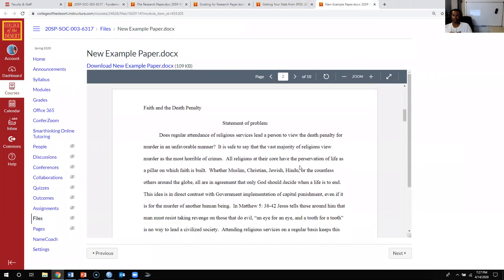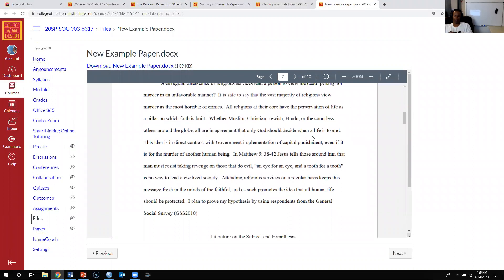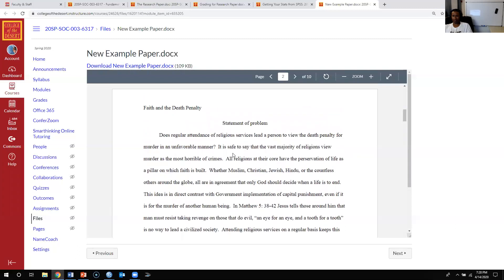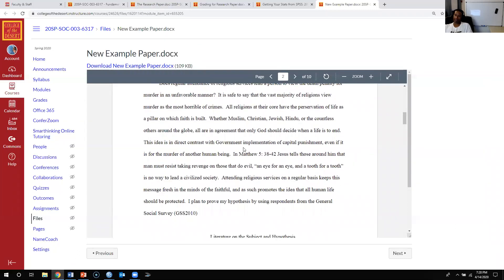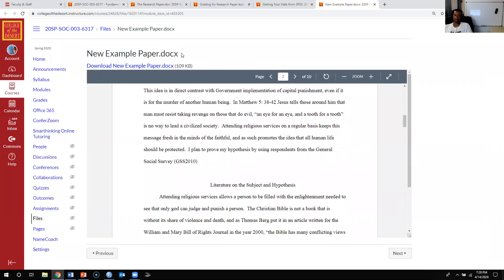In the example paper, the student is looking at the relationship between religious service attendance and people's views on the death penalty — whether they're pro- or against capital punishment. The first paragraph essentially says that the vast majority of religions consider capital punishment to be a moral issue, cites the Bible, and tells you what the paper is looking at and why you should care.